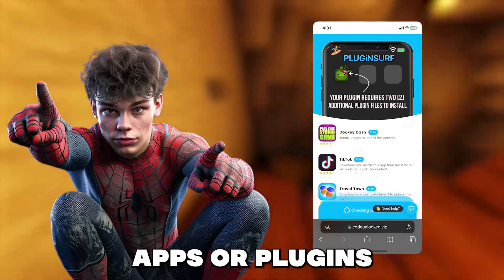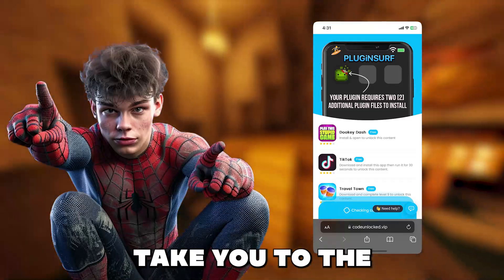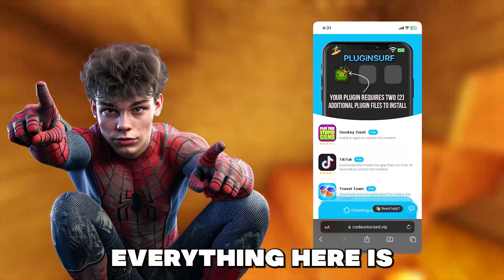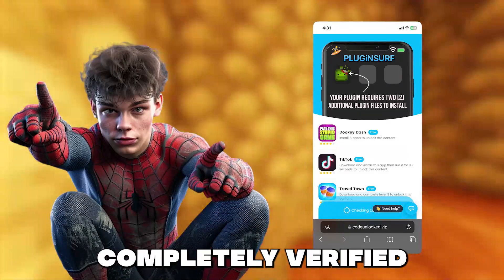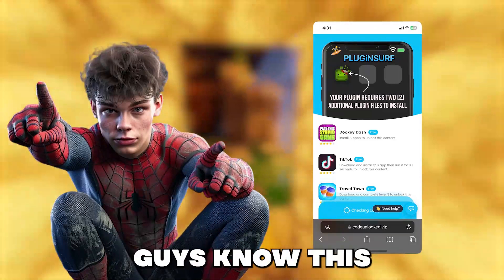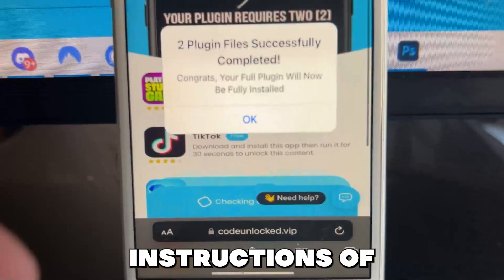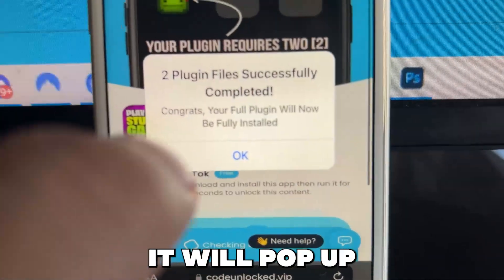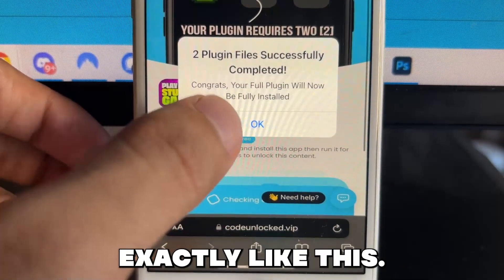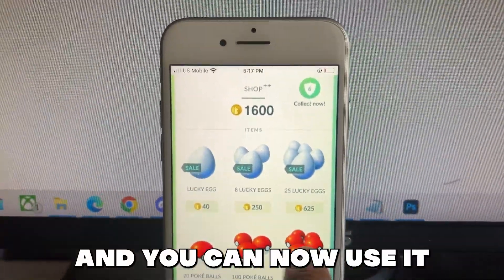All of these apps or plugins are completely safe — they just take you to the App Store or Google Play Store, so everything here is completely verified and not from random shady sites. Just so you guys know, this is safe to do. But once you complete the instructions for two of them, it will pop up that the app is now installing, exactly like this.